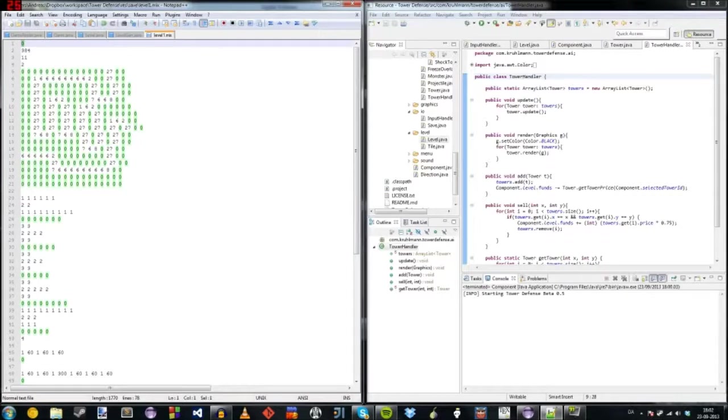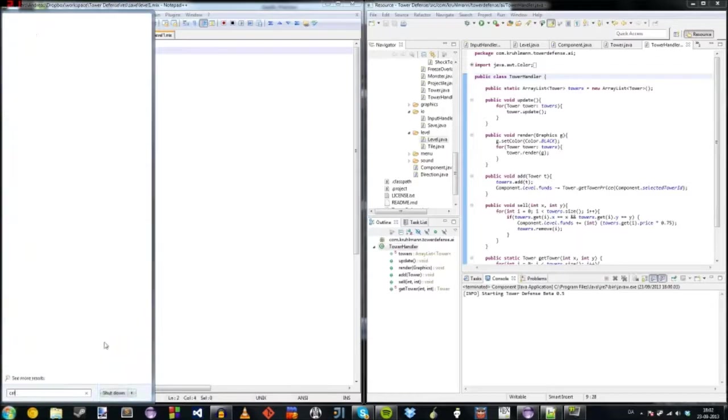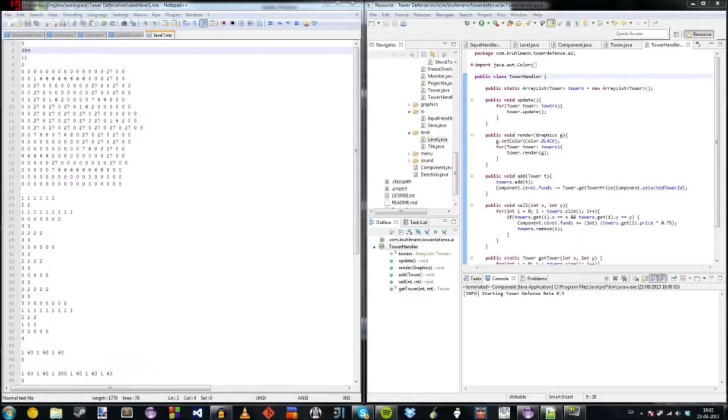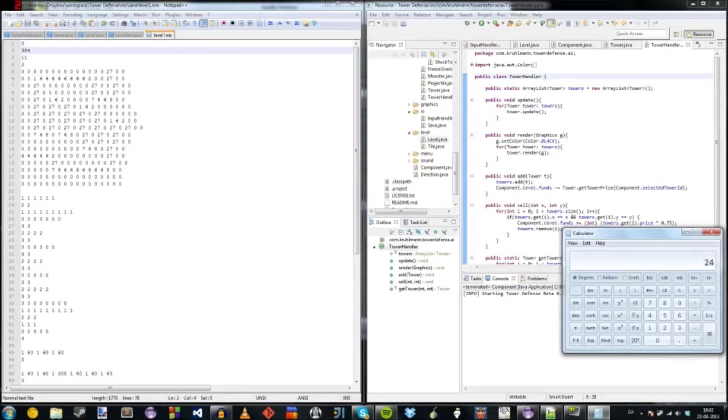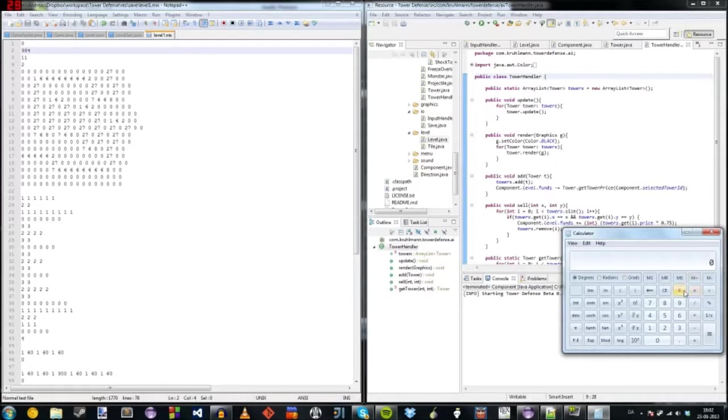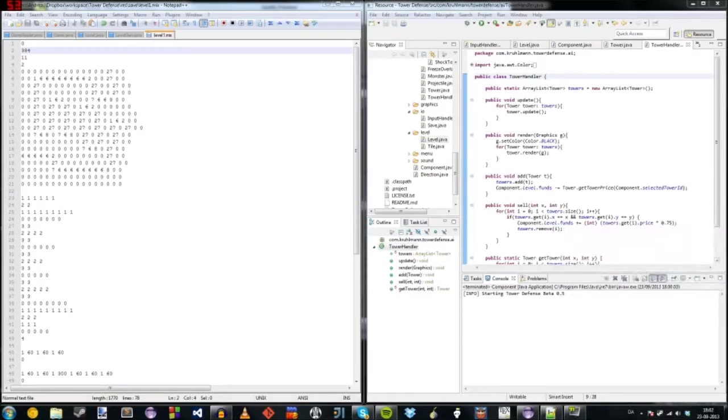You can see here it's 0 on the x-axis and then 384 on the y-axis, so let's go to the calculator. 384 divided by 32, that's 12. So that's on the 12th tile.